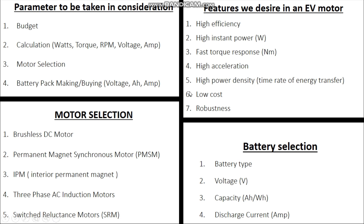In battery selection we'll look at battery type, voltage, capacity in amp-hours, and charge/discharge current in amps. From these calculations we'll conclude what type and weight of battery is required, how much will be the charging and discharging time, and what range we're going to achieve. All these calculations will be covered in the battery selection section.